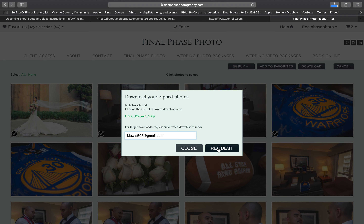All right, so that's pretty much it — that's all there is to it if you want to download multiple images.